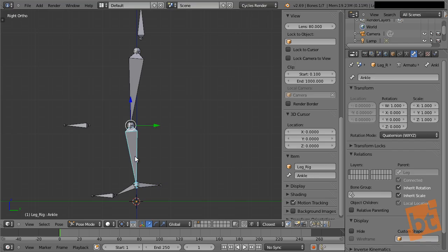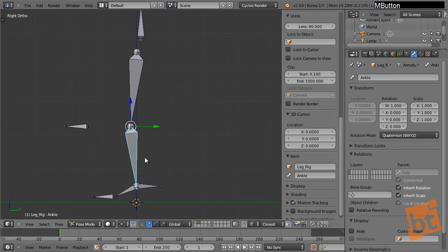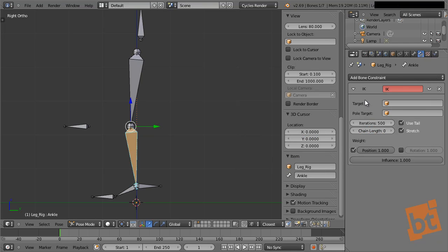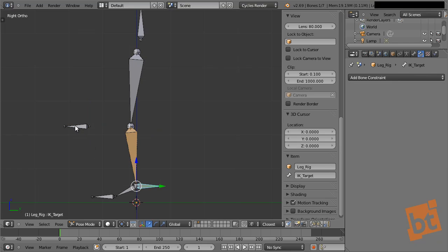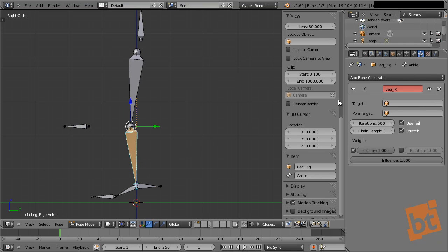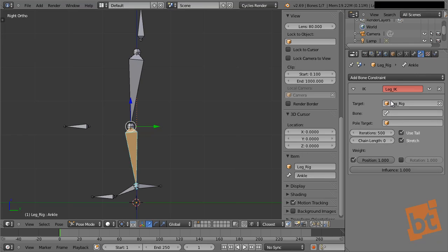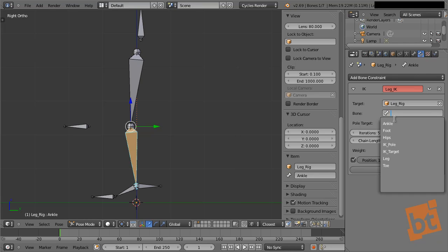Now let's create the IK constraint. There are two ways. The first is to go to the bone constraints and add an inverse kinematics constraint. We can give it a name like 'leg IK'. Here we need to select the target and the pole — that's why I called those bones target and pole. The pole will control the rotation of the leg and the target will control the position. Go here, select the armature which is 'Leg Rig', then select the bone — 'IK target'. This is why naming things correctly is very, very useful.